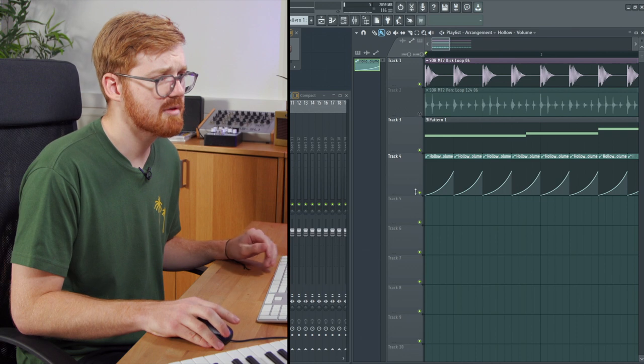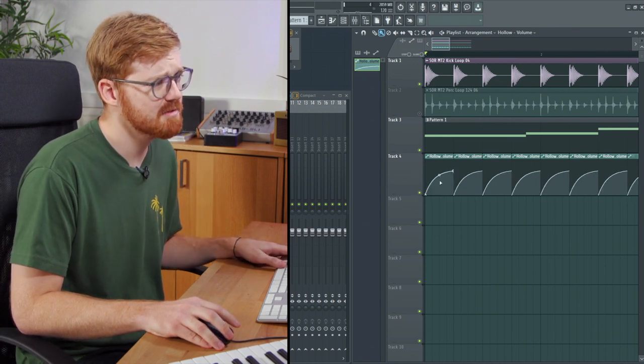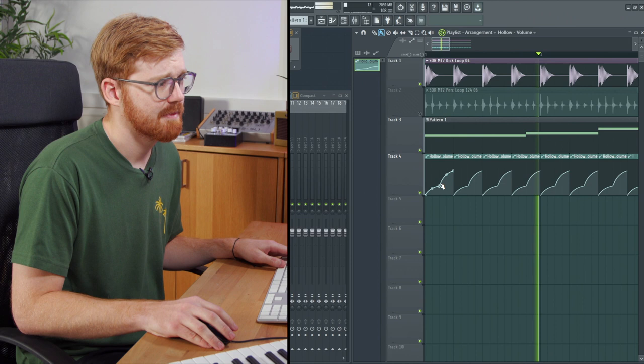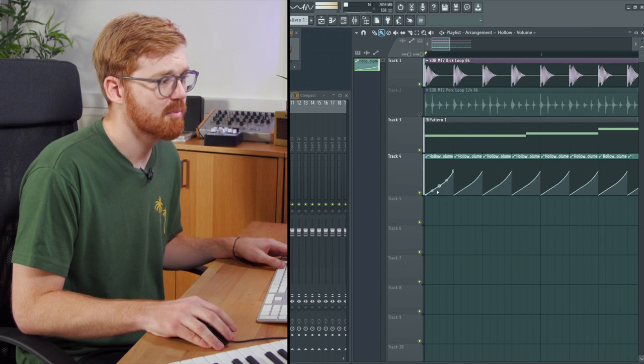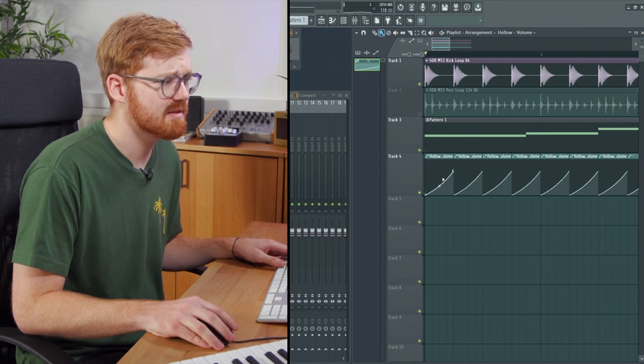Now we've got a pumping effect using the volume automation. You can play around with the curve and get the same effect.